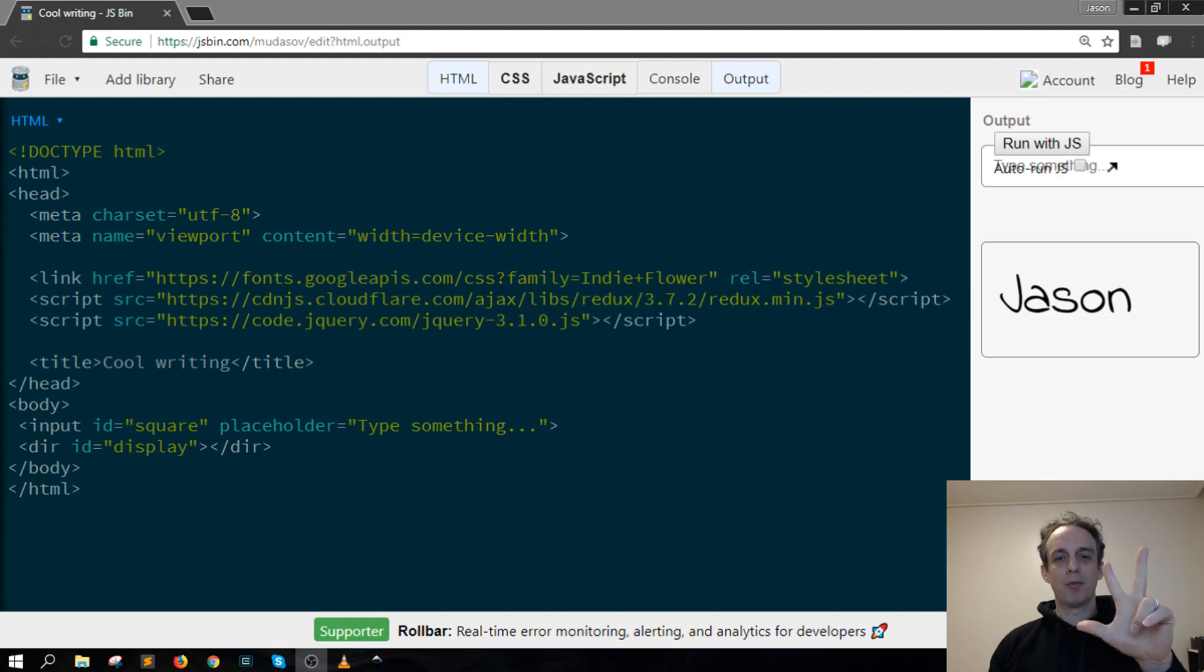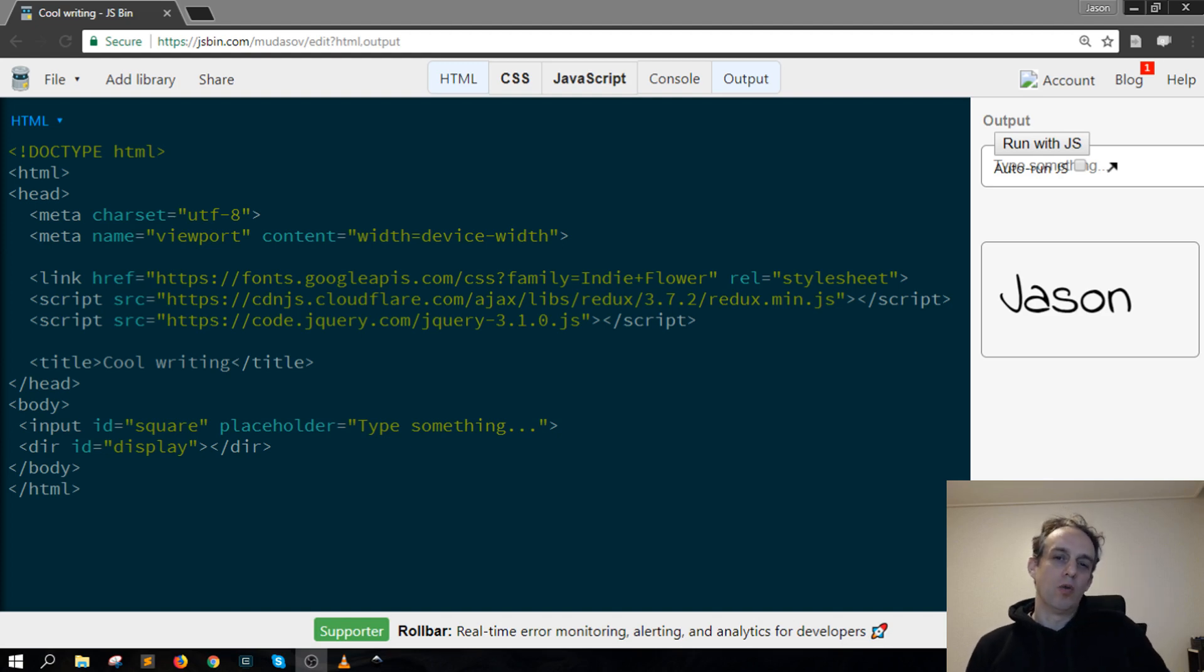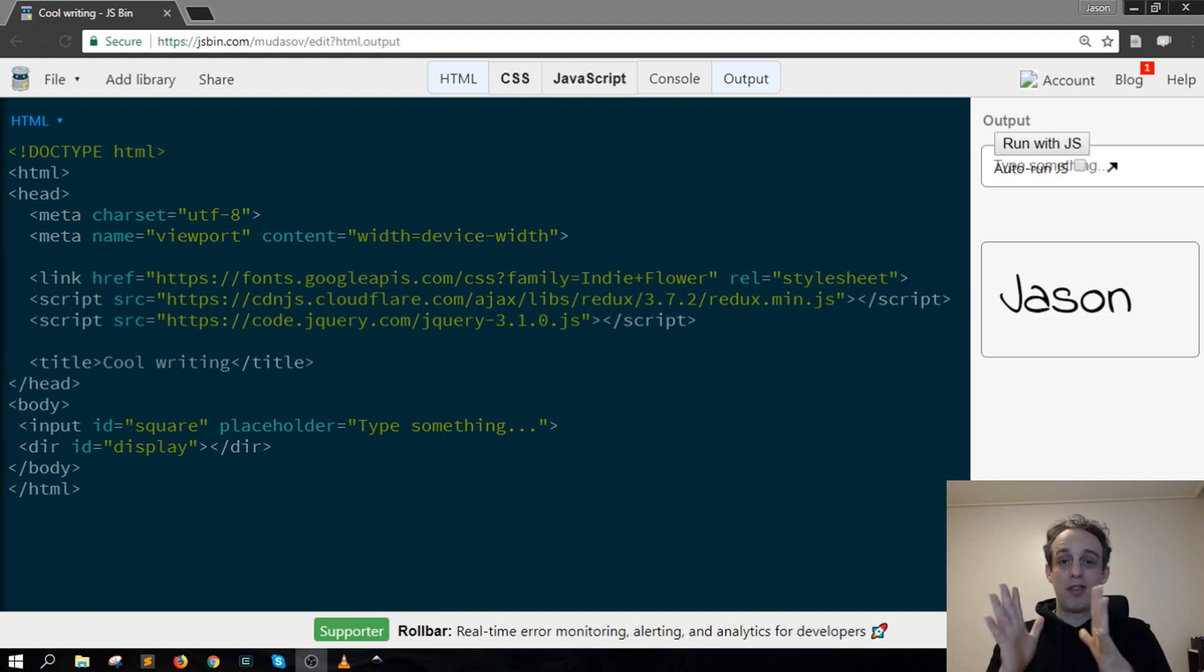Hey, welcome to Script in 3, where you can learn all about JavaScript in short tutorials of around three minutes or less.